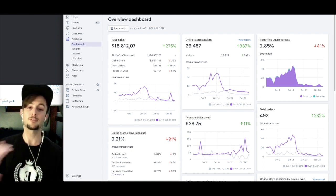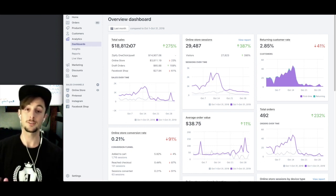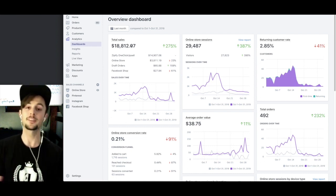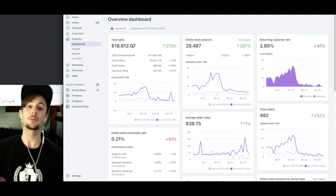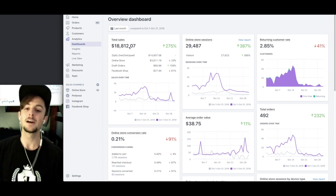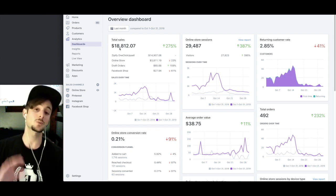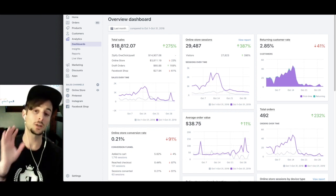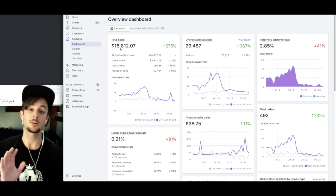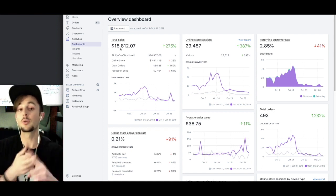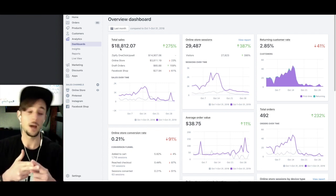But what was our profit margin, right? That's the important thing. What did you take home at the end of the day? We took home about $3,700, which is about 20%. That's with no retargeting, no remarketing.